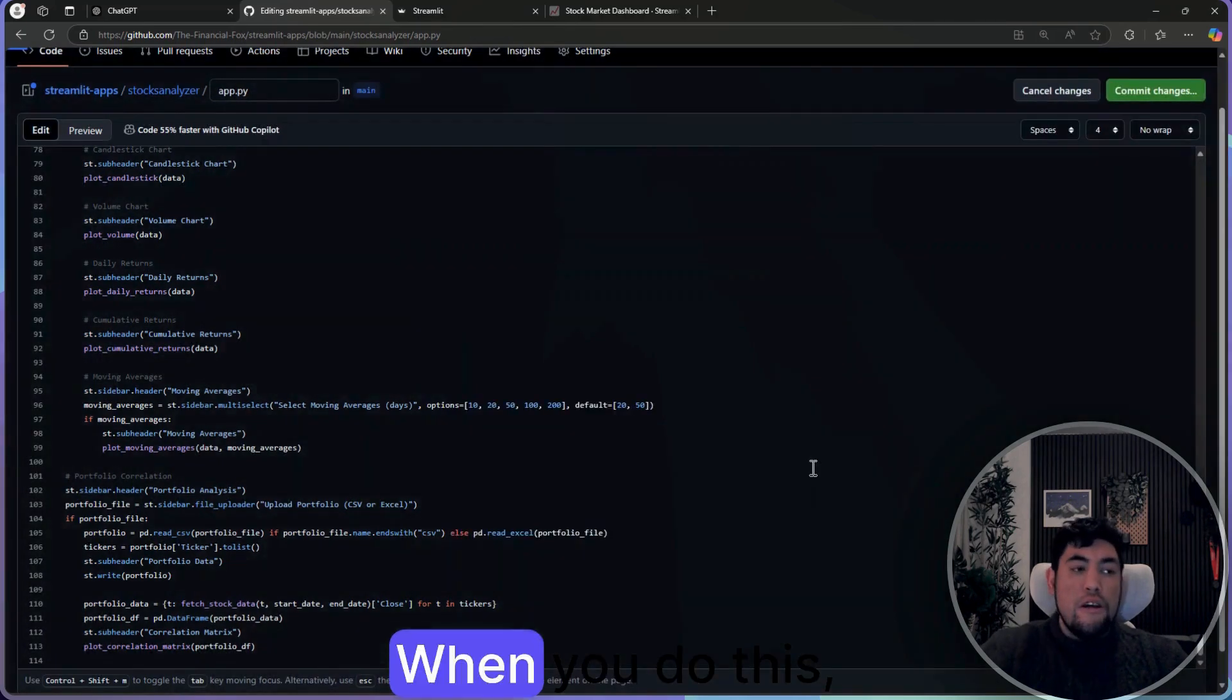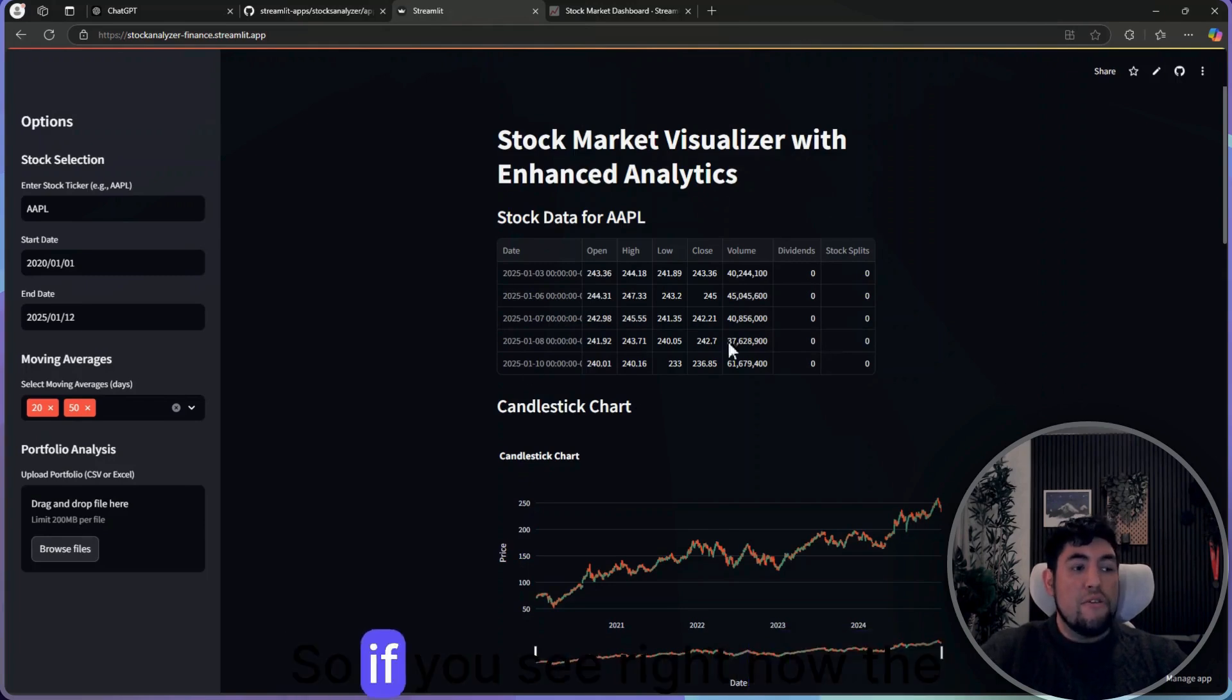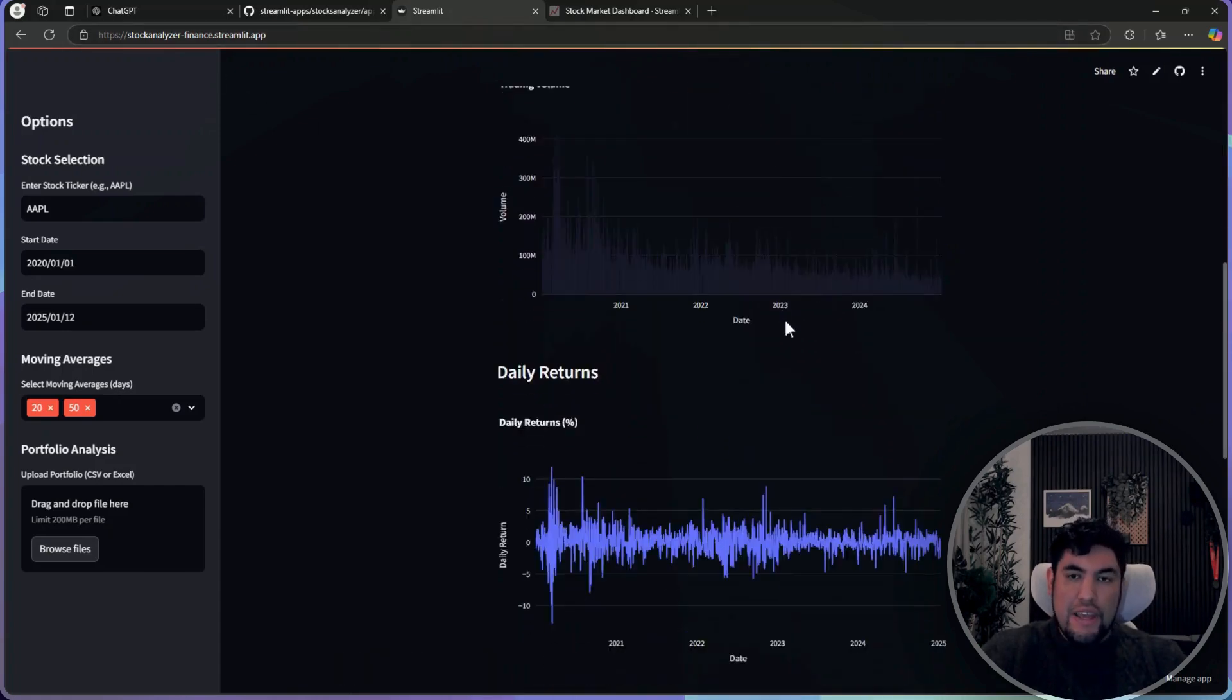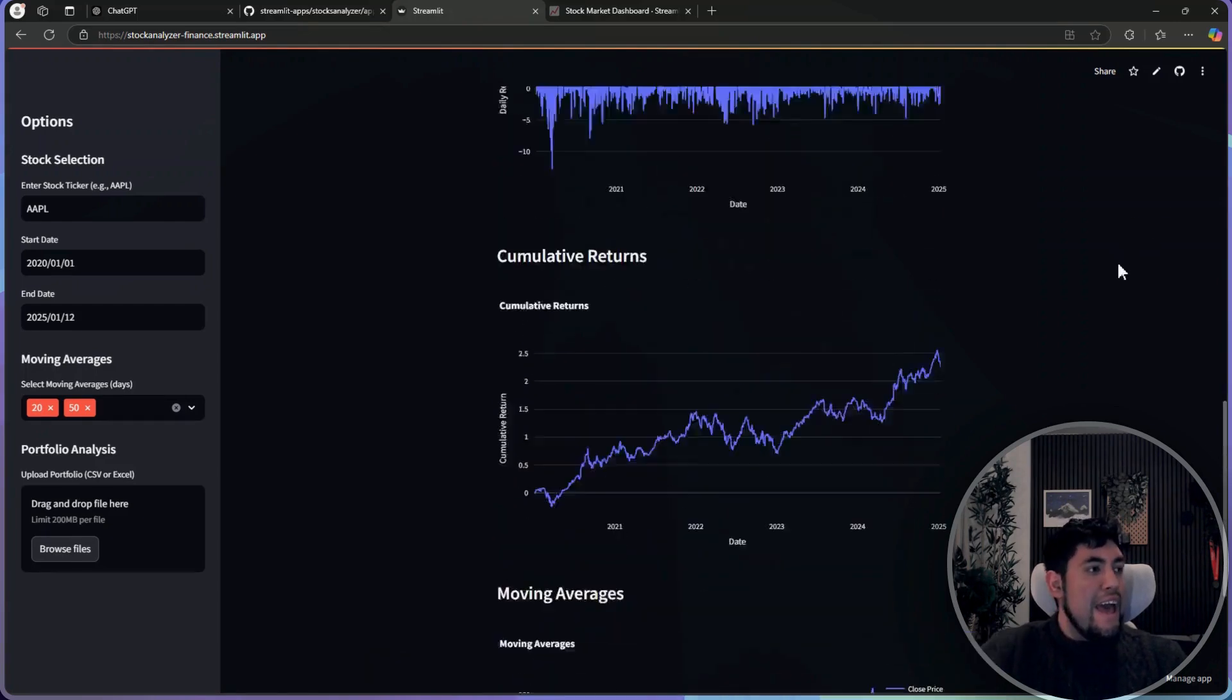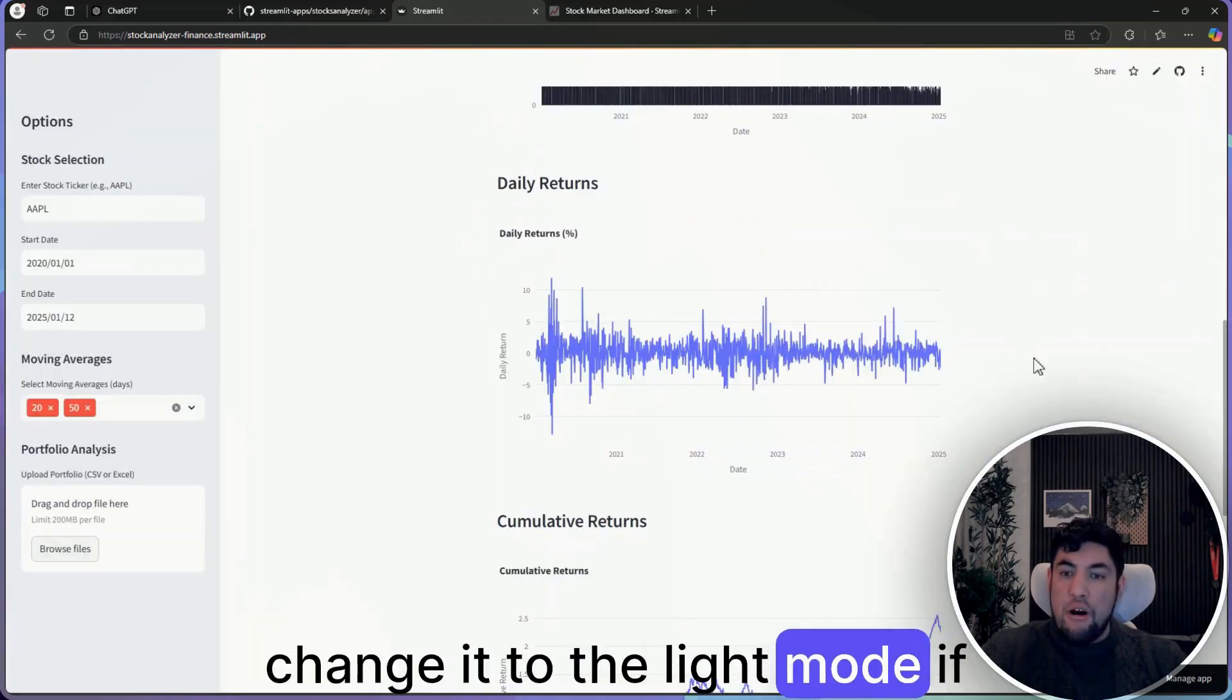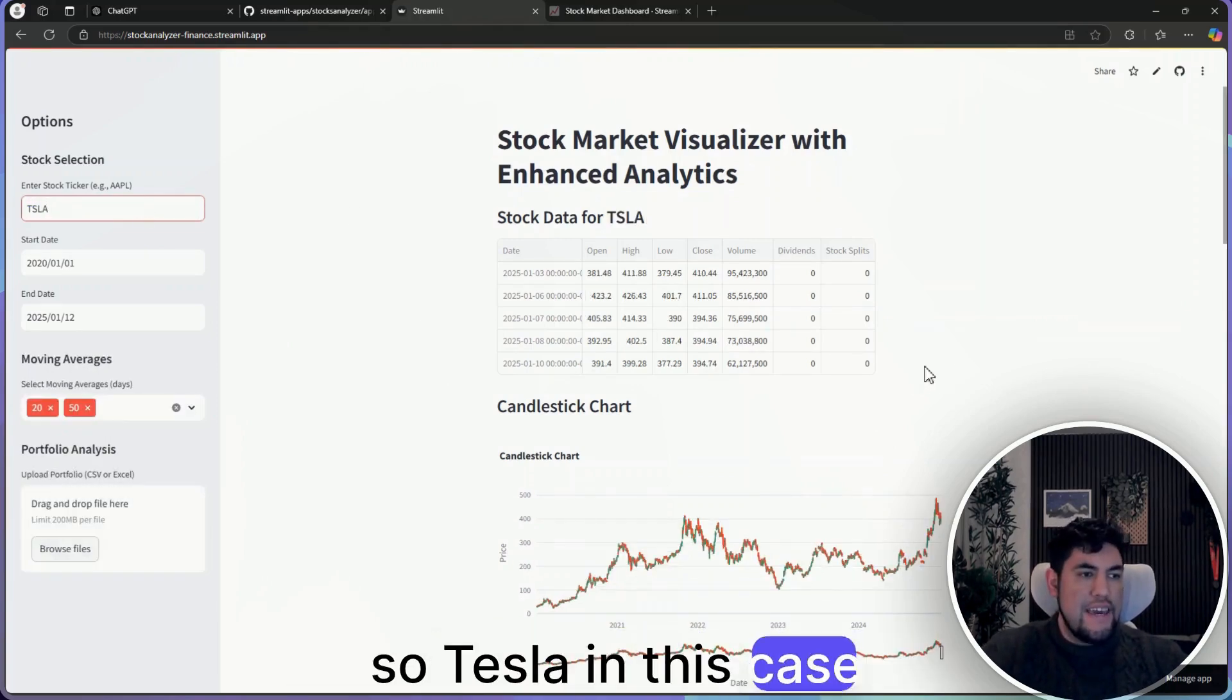When you do this, then the Streamlit application that we just deployed a couple of minutes ago will change. So if you see right now, the candlestick chart looks different than the one that we had before, and it's exactly the same link. Now we have also a chart for volume, daily returns, cumulative returns, and moving averages. This one right now is in dark mode, but you can go to the top right, those settings, and also change it to the live mode if you prefer that one.